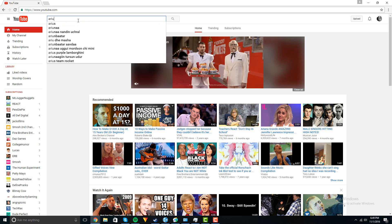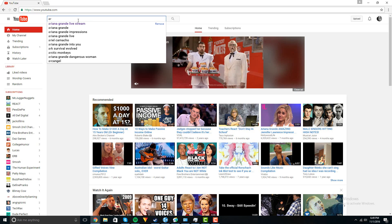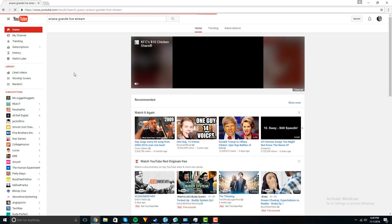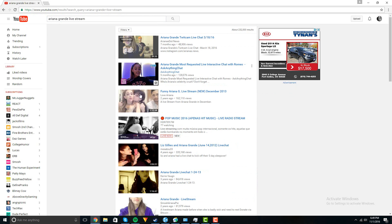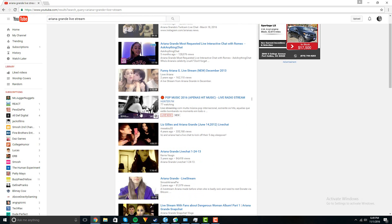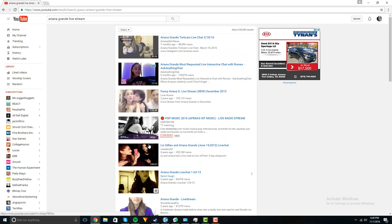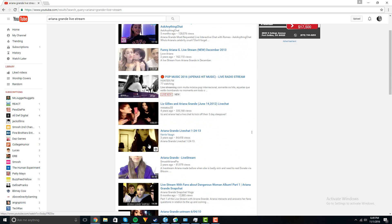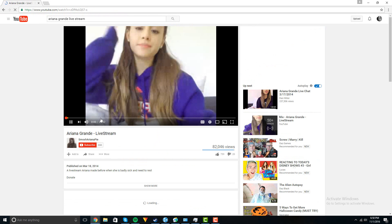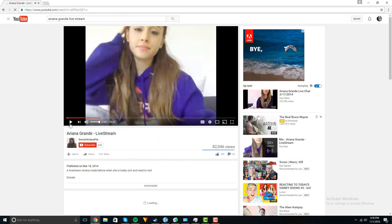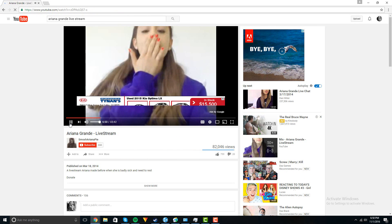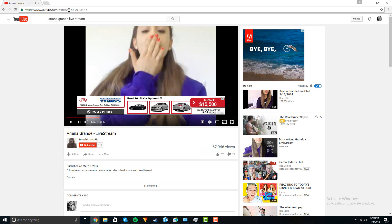You can do this Ariana Grande livestream for example. Let's go to this one and then copy the link on the top.